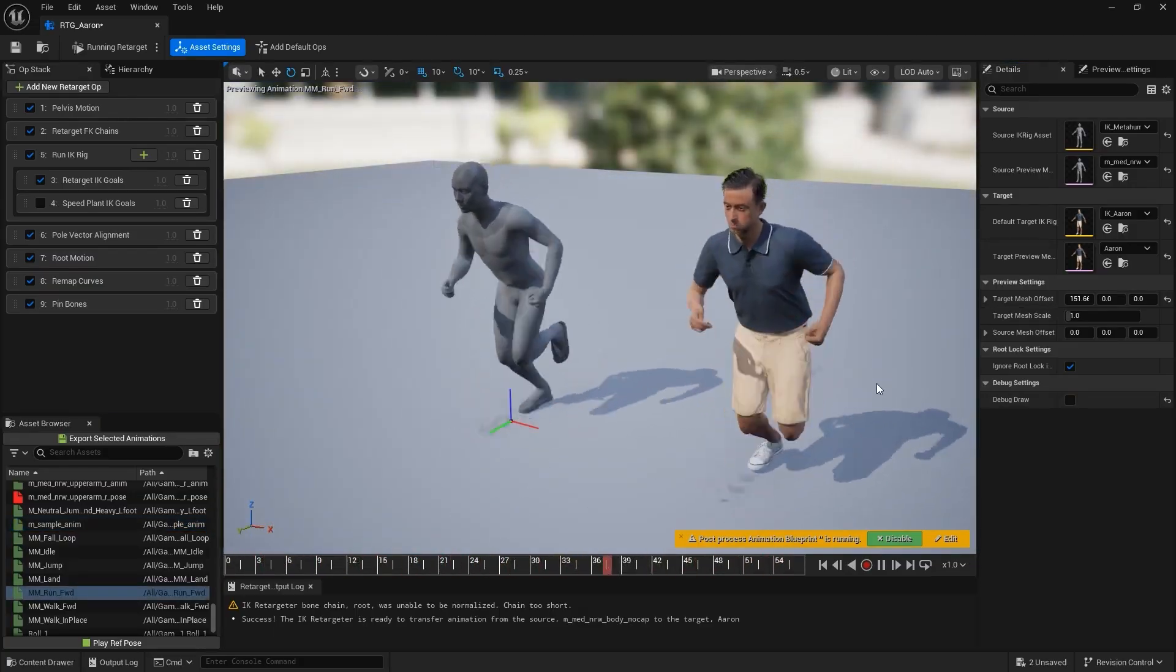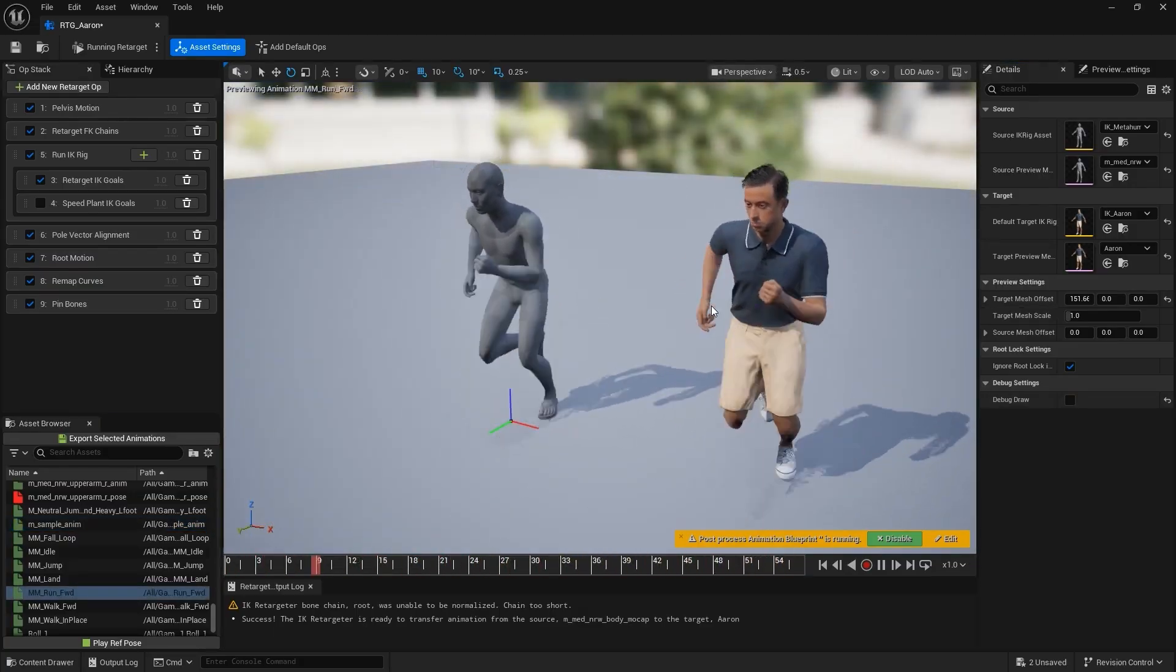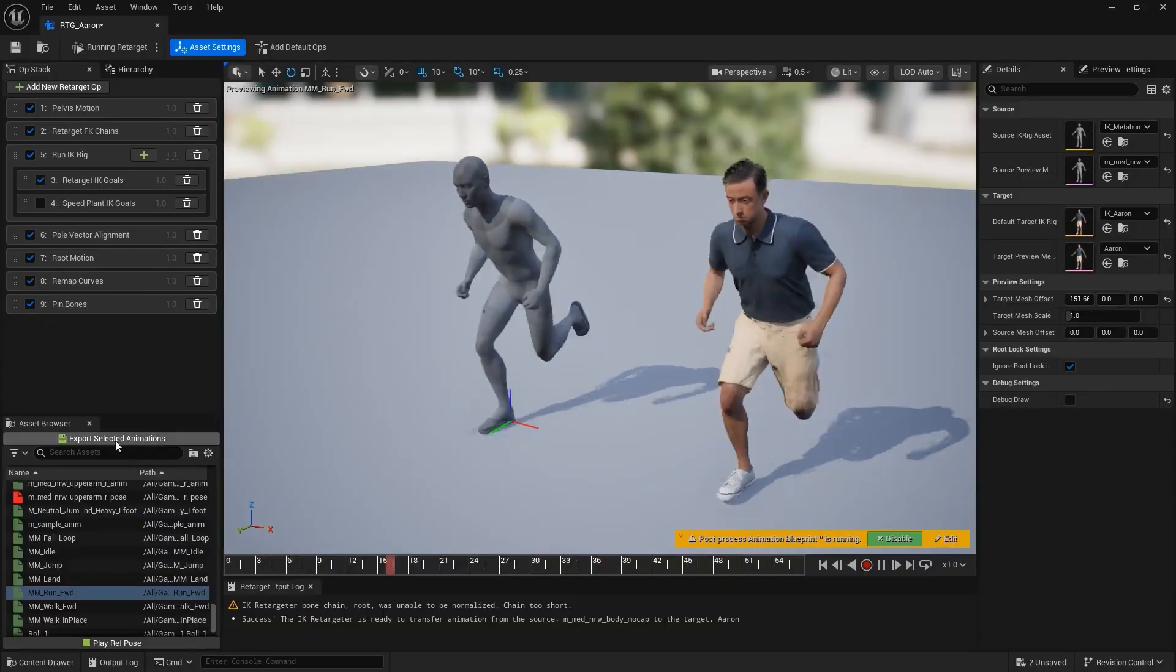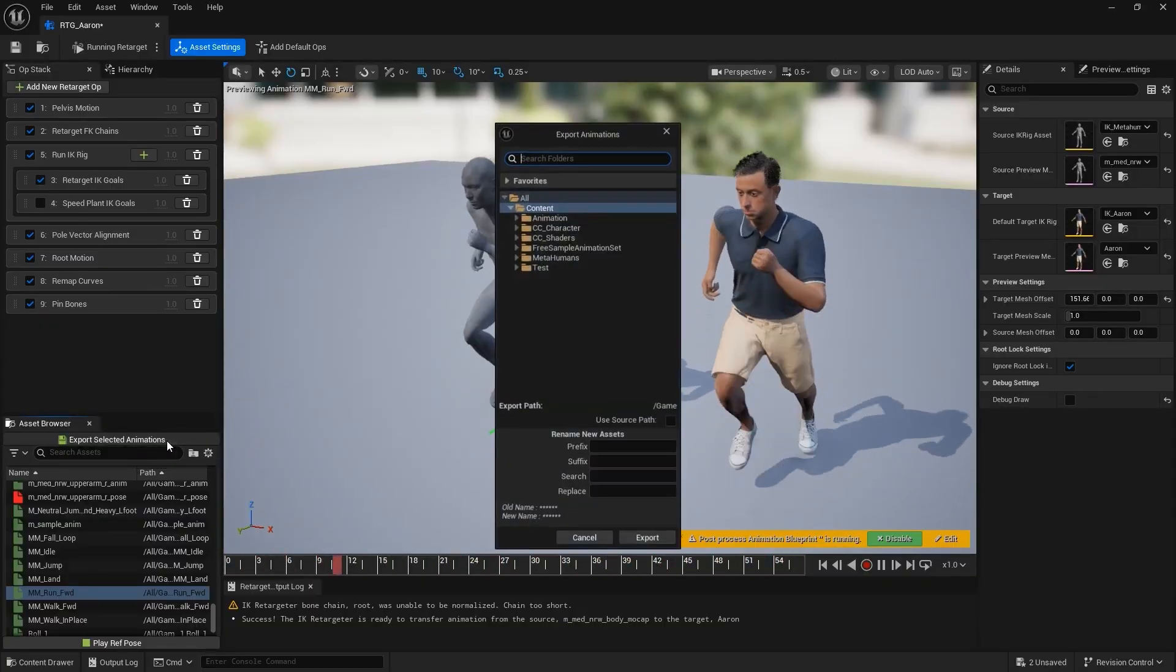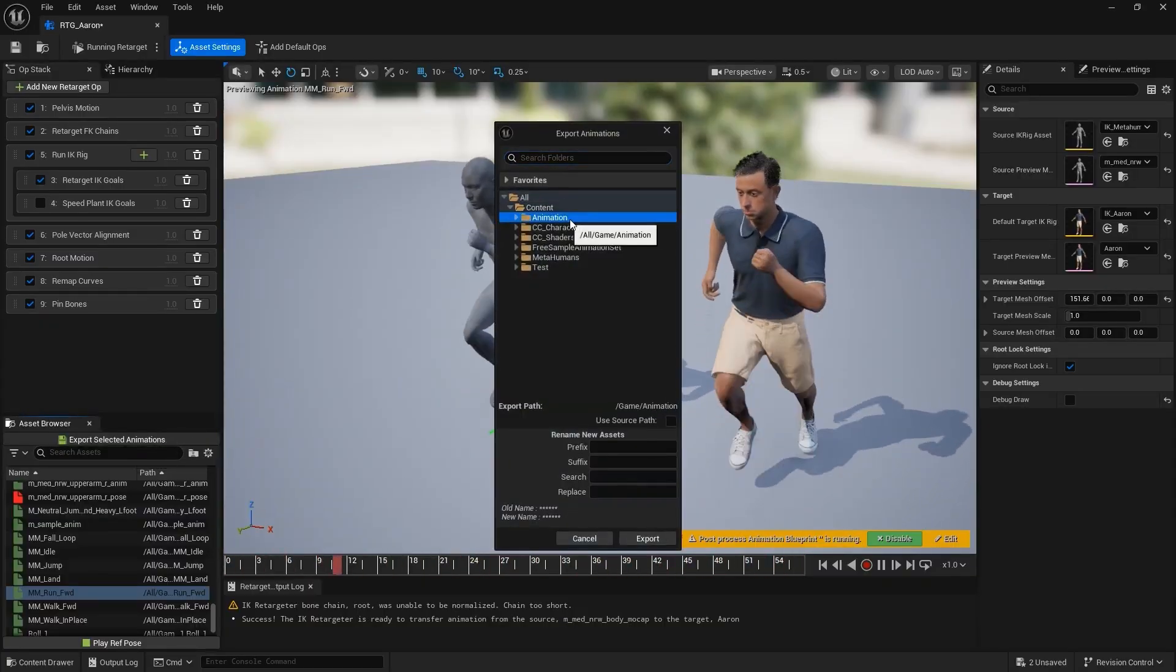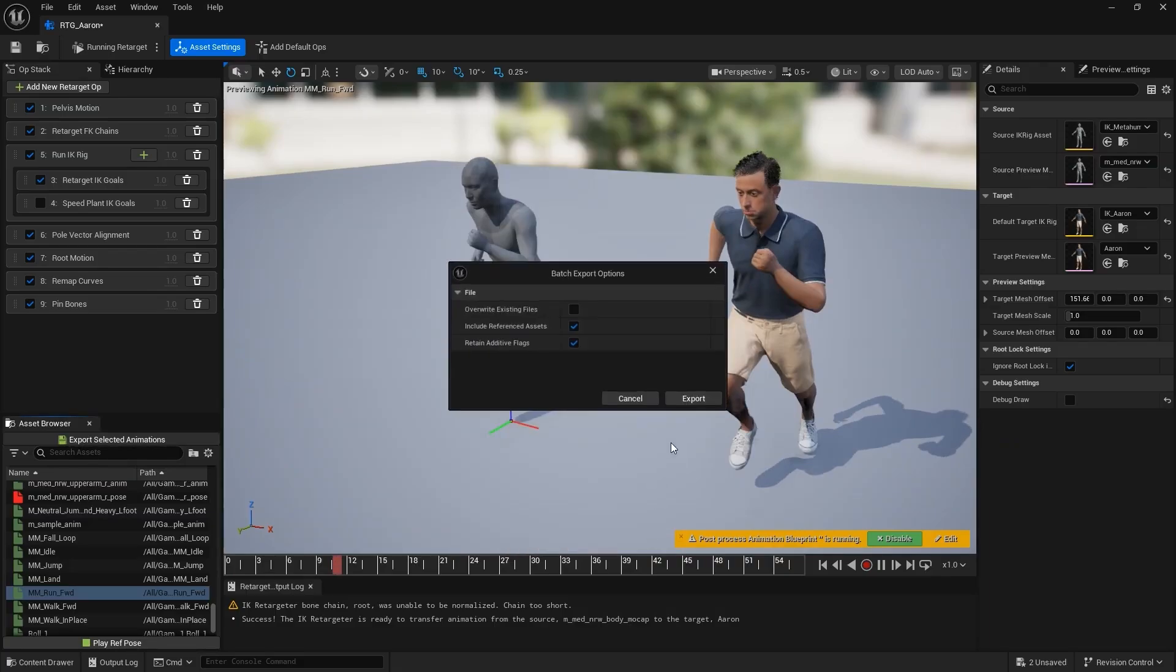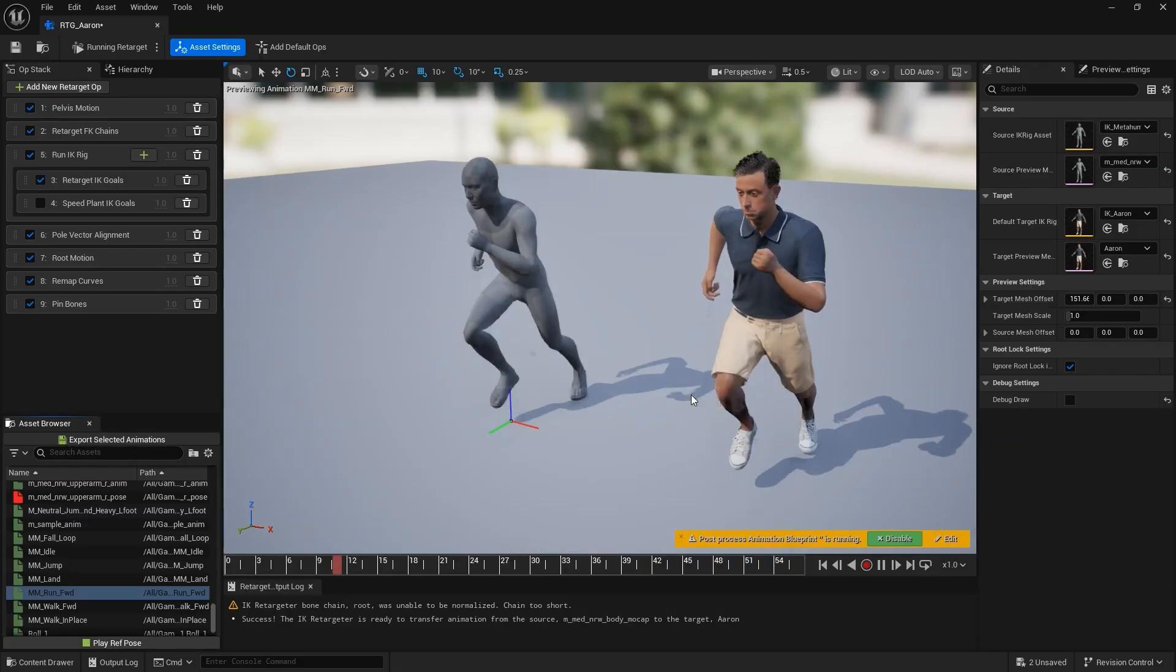Once you're satisfied with the preview, go back to the Asset Browser, and click Export Selected Animations. This will bake the retargeted animation onto your target character so you can use it directly in your scene.